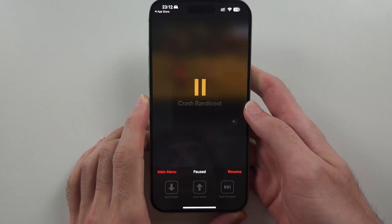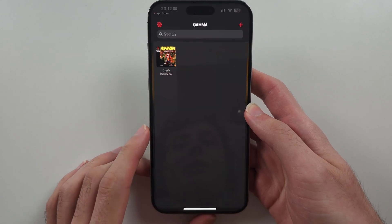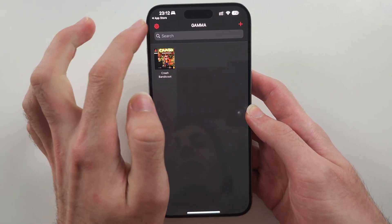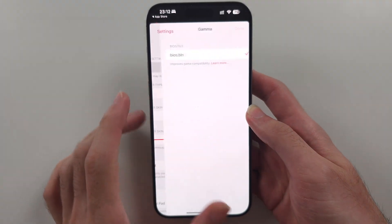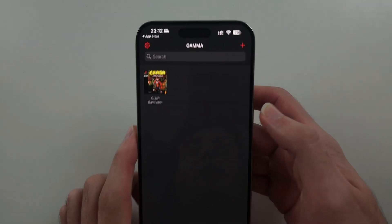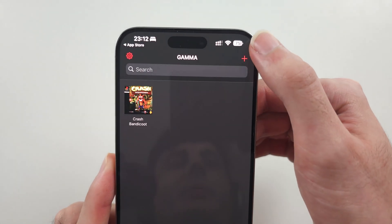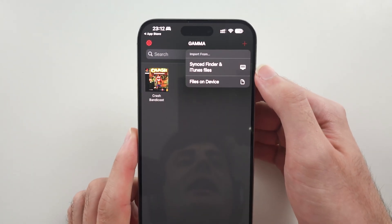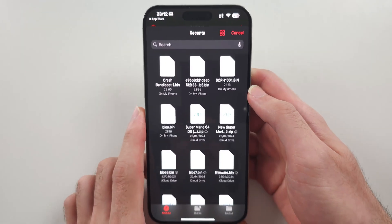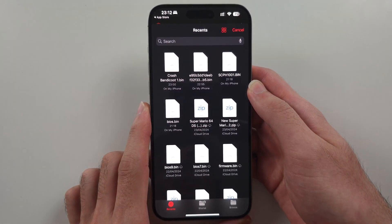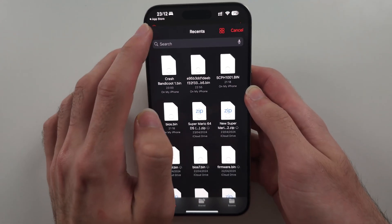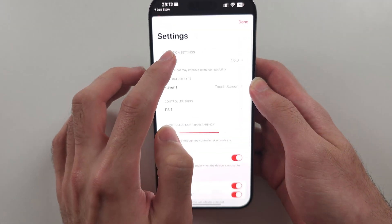Once you open the Gamma Game Emulator, you first need to import your games and add the gamma bios.bin. To add your games, tap the plus on the top right-hand side, then select Files on Device. Your PlayStation 1 games need to be in .bin format, and the BIOS needs to be named bios.bin.